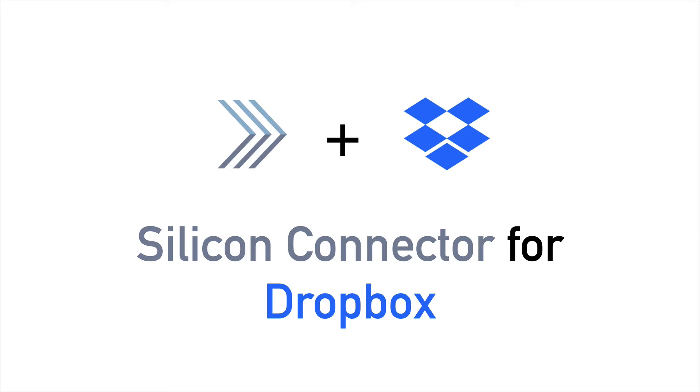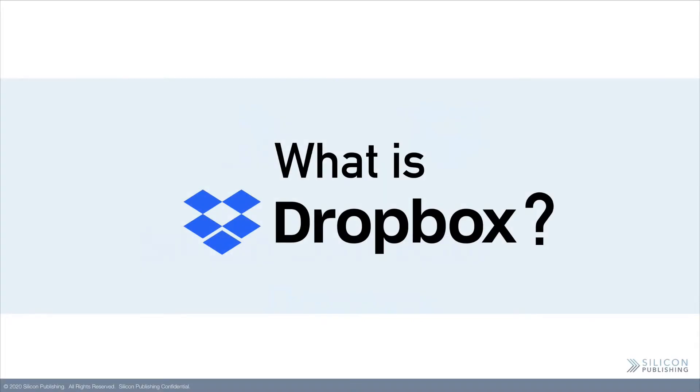Silicon Connector for Dropbox. To start off, what is Dropbox?